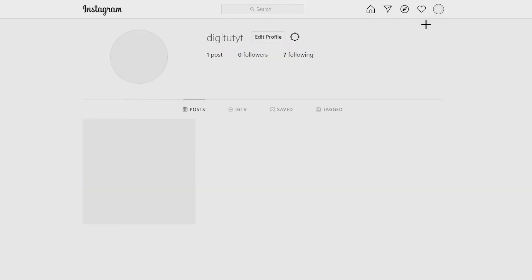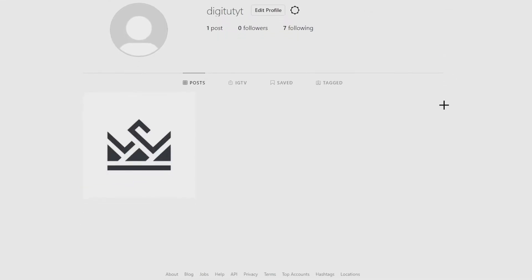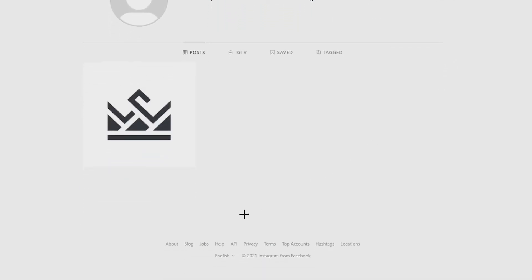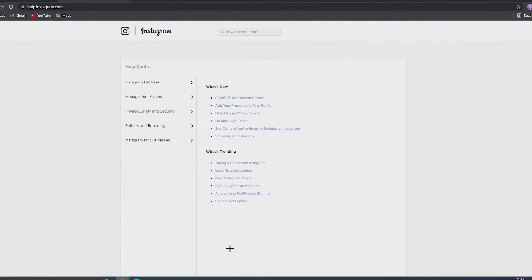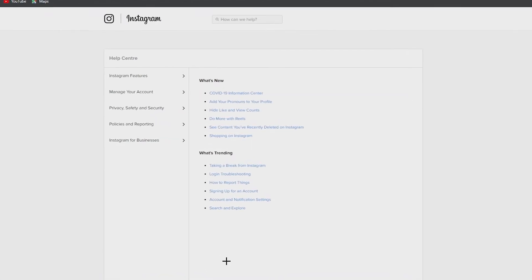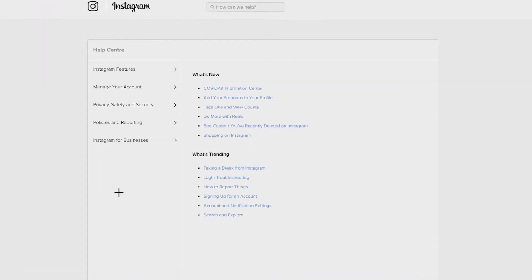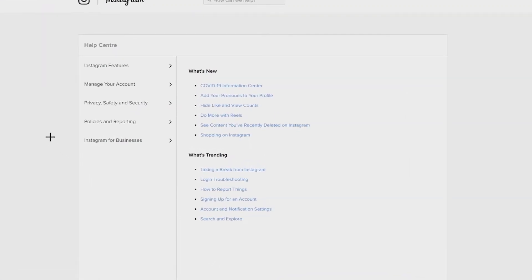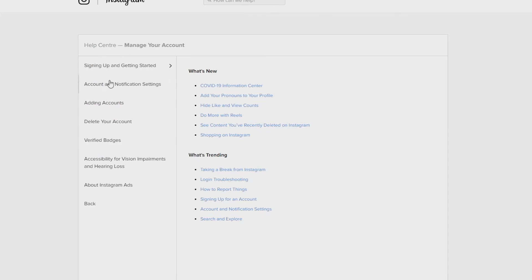From here you need to go down to the bottom of the page and click help. Now you'll be taken to the help center. To continue, click on manage your account and then go to delete your account.